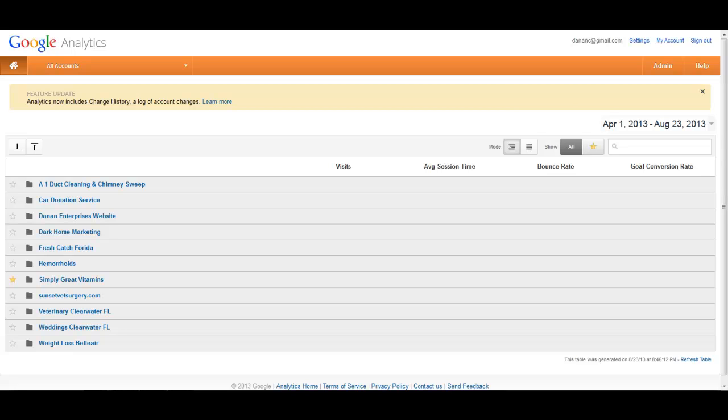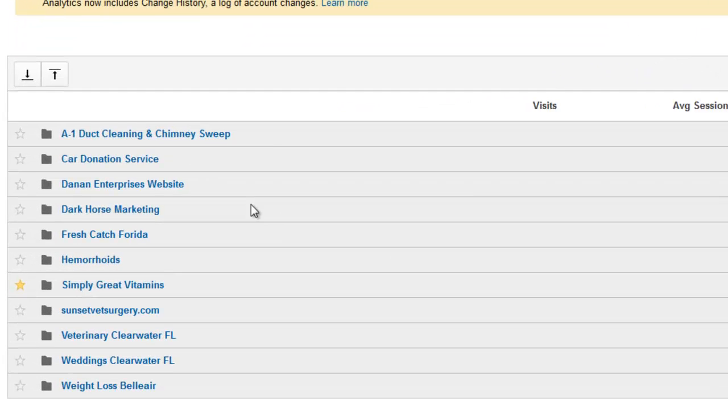With the new updated Analytics dashboard, I realized that it is not very intuitive on how to delete a property. So it took me a little while to figure it out, but I'm going to show you how to do it.